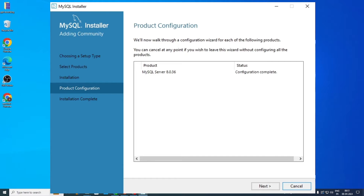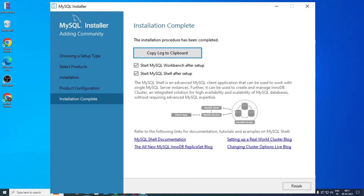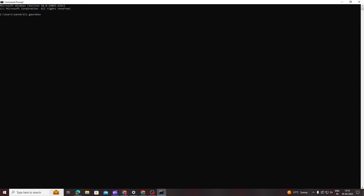Again, you will be redirected to the Product Configuration section, where it will now show 'Configuration Complete' in the Status area. Click Next. Now in the Installation Complete section, click Finish. Just a few more steps to create the database and we will be good to go.